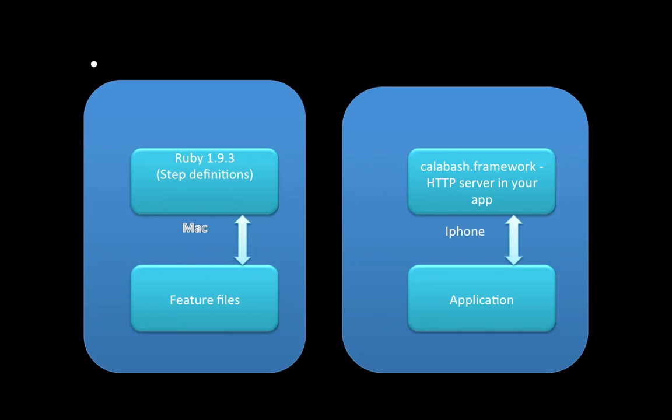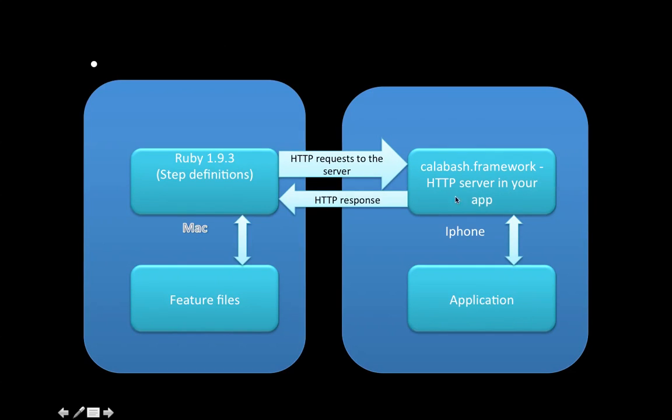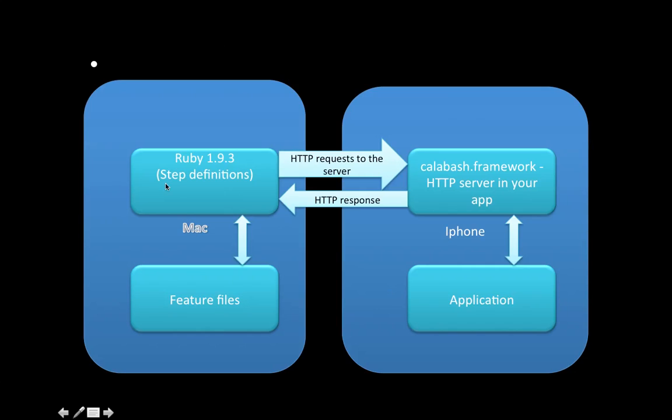The most important part is the HTTP request going to this Calabash server and getting the HTTP response. This is essentially two-way communication. We don't need to do anything much about testing this. The only thing we should do is ensure proper communication is happening between our machine and the device to be tested.